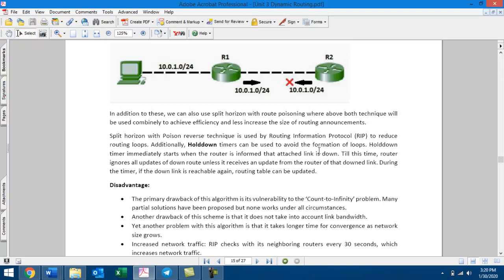This is a simple strategy: when the topology changes or a route fails, we start the Holddown Timer. During this timer period, we do not share the failed route, preventing incorrect information from propagating.